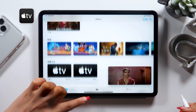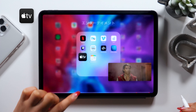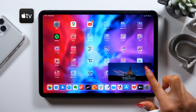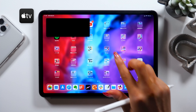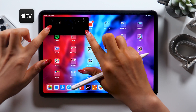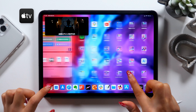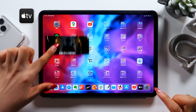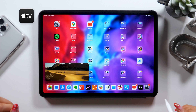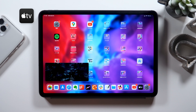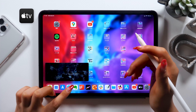Now let's go back to the home screen. As you can see, even when you go back to your home screen, the clip should still be displayed like this. And this is called Picture-in-Picture.